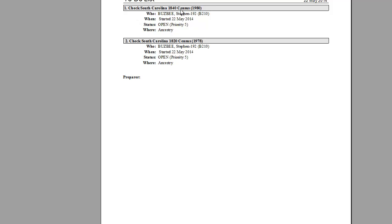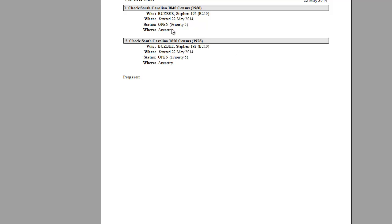And what I now have is a to-do list with everything that I say I needed to search for on Ancestry. I need to check the South Carolina 1840 census for Stephen Busby. I even have his Soundex if I need it. What I can do is print this out or save it as a PDF, take it with me to the Family History Center where they have free access to Ancestry. And I can go right down through my to-do list and do those searches and get that information that I need.